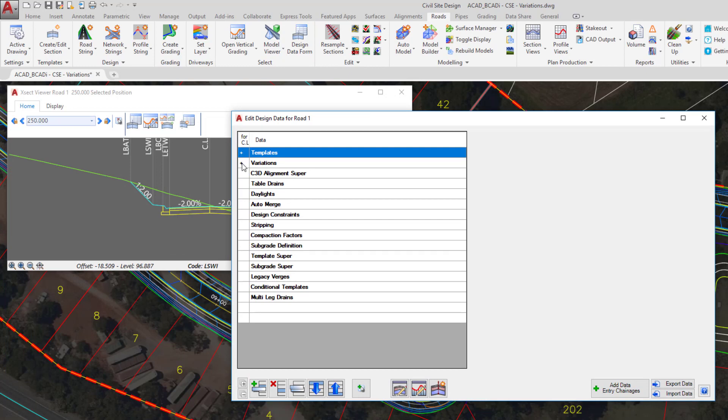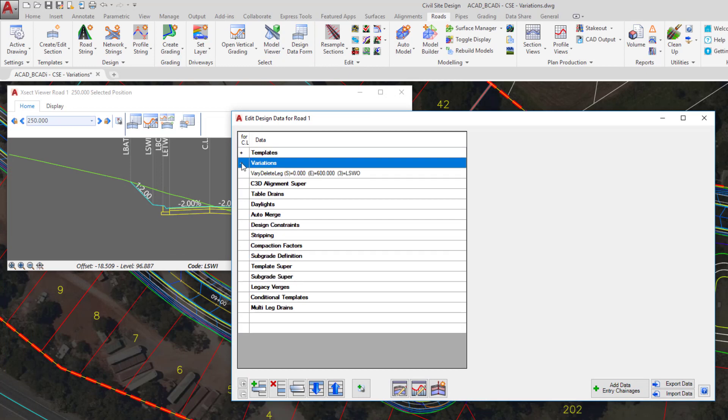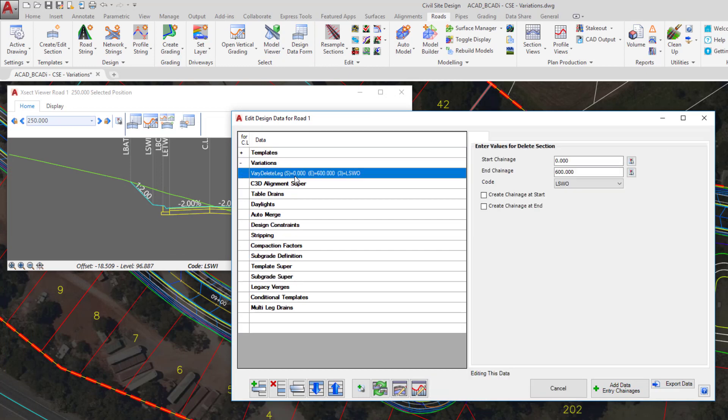In there we now have, under the variations heading, a variation that has been added in. So if at any point you want to go in and review a list of variations that you've applied to your particular string, you can actually use this form, and you can still add them via this form as well. Close down the design data form.